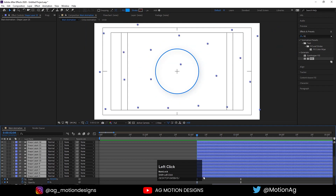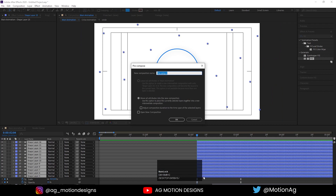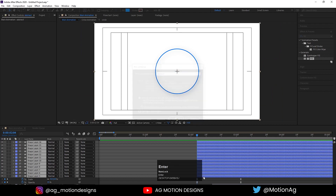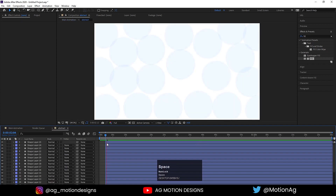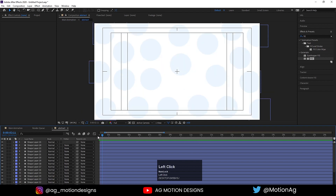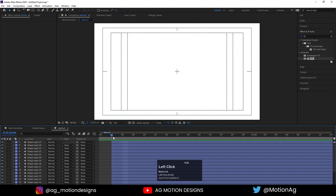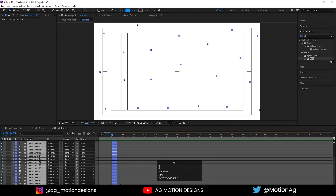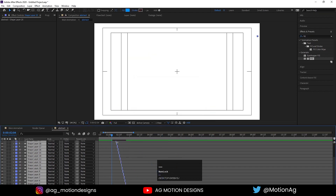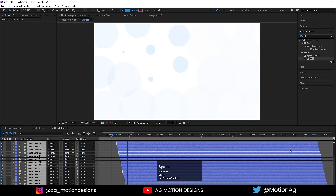Now select both of them, press Ctrl+Shift+C, call it 'abstract,' and hit OK. Press Alt+open bracket. Double click on it. Select all of them, Alt+close bracket. Right-click, Keyframe Assistant, Sequence Layers, hit OK. I'll zoom out. If I hit play, we are getting something like this. Go to the main animation — if I hit play, we are getting this kind of star effect.